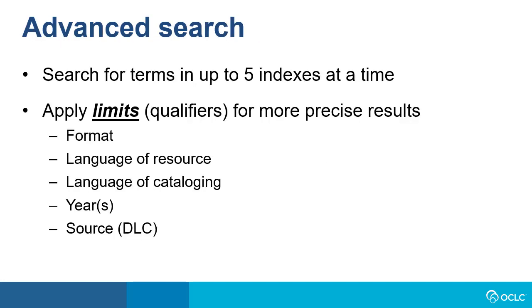The advanced search will allow you to search for terms in up to five indexes at a time. In addition, you can apply limits or qualifiers for more precise results, and these include format, the language of the resource, the language of cataloging, a year or years, and the source of cataloging, DLC or Library of Congress.